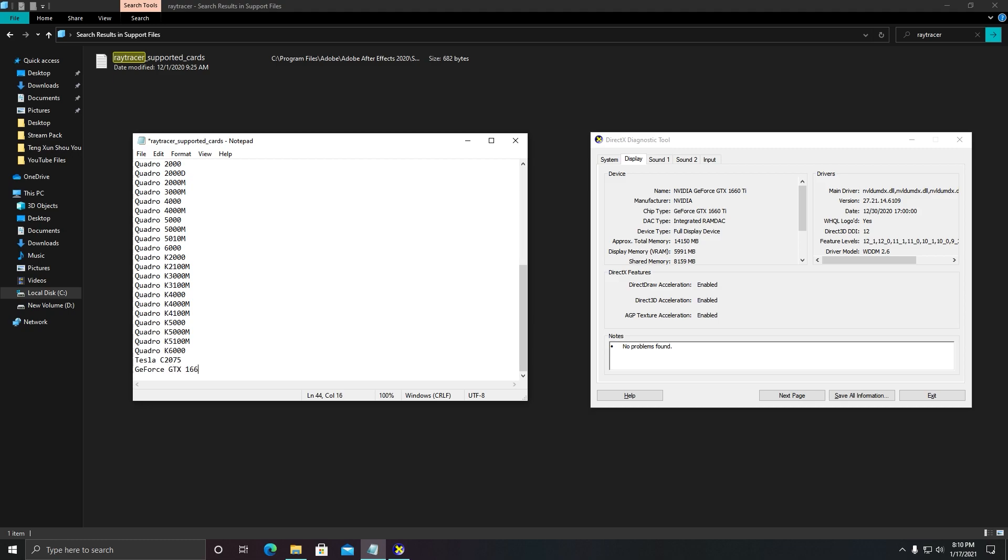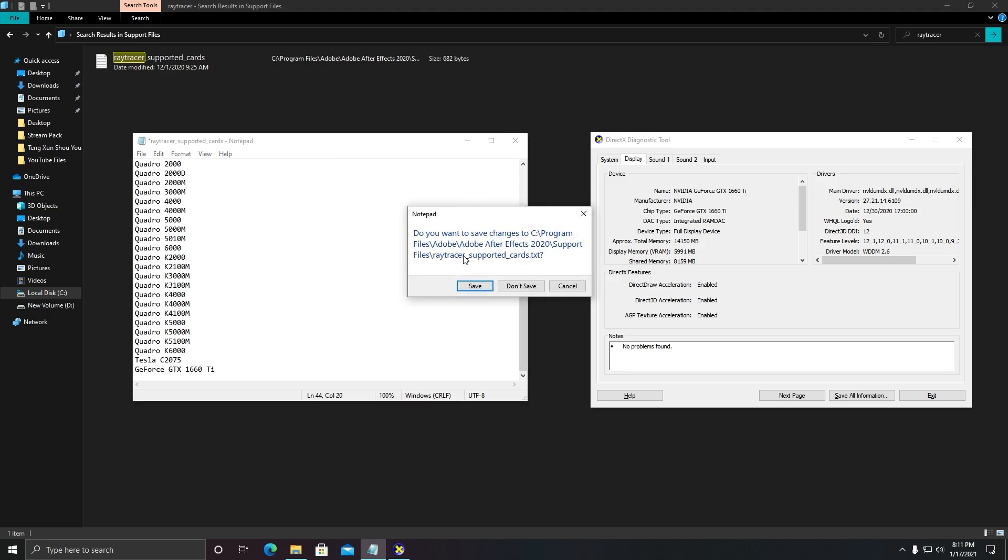GTX 1660, capital T and small I. After that, if you are unable to make changes to your file, I will also show you the way how you can replace your file. You need to click on close and click on Save.